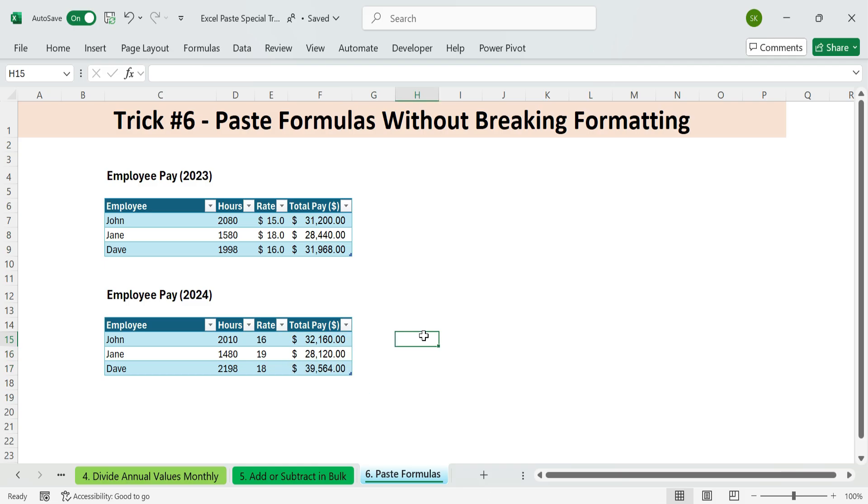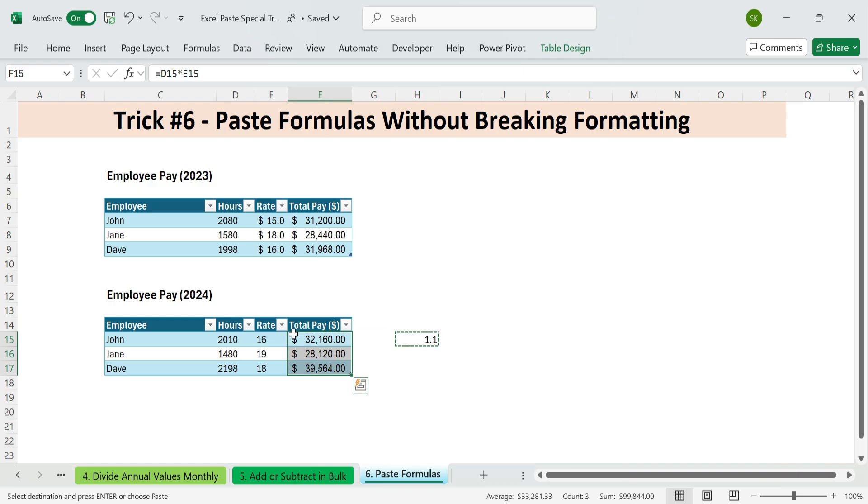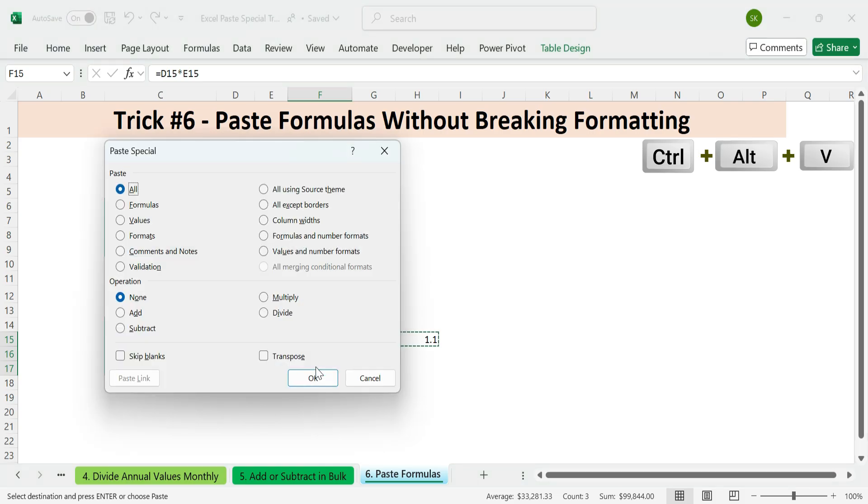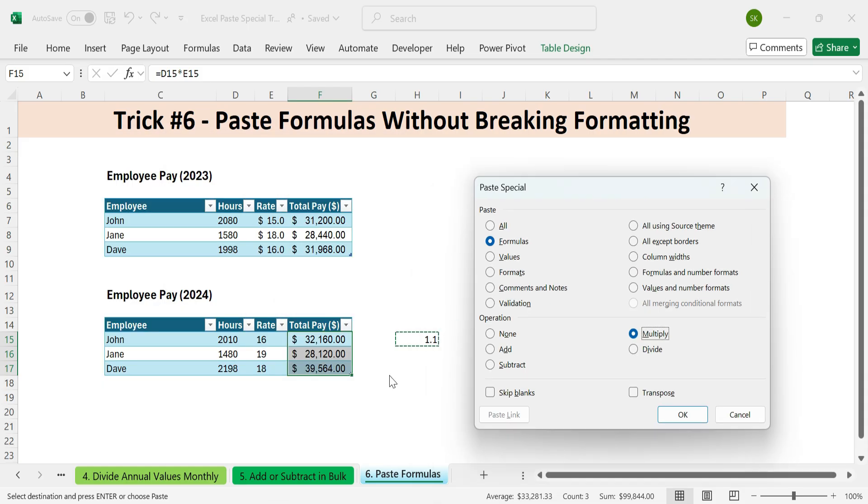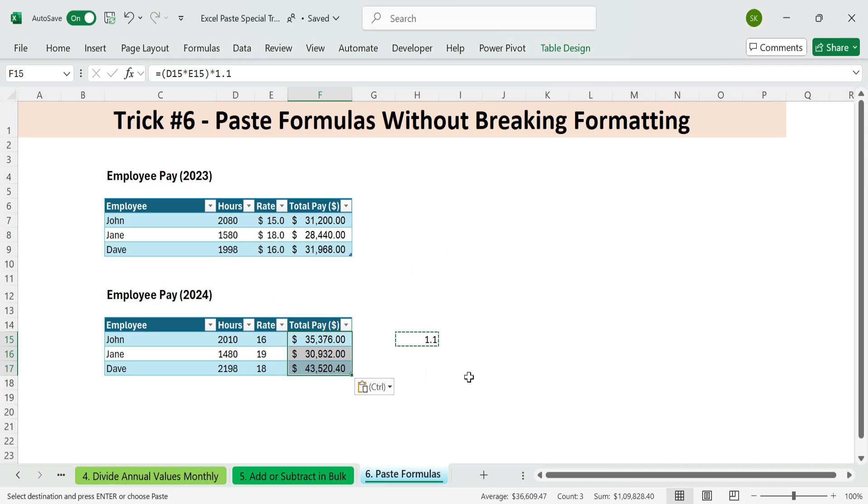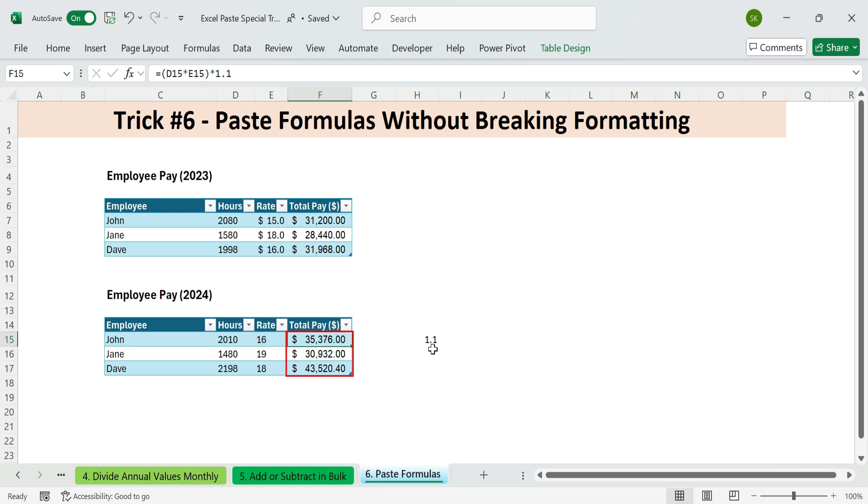Steps. Type 1.1 into any blank cell for a 10% increase. Copy it. Control plus C. Select all the formula cells in Total Pay. Press. Control plus Alt plus V. Then F for formulas and M for multiply and enter. Excel automatically wraps the original formula in parentheses and multiplies it. No manual edits. No formula retyping. Just smart Excel work.